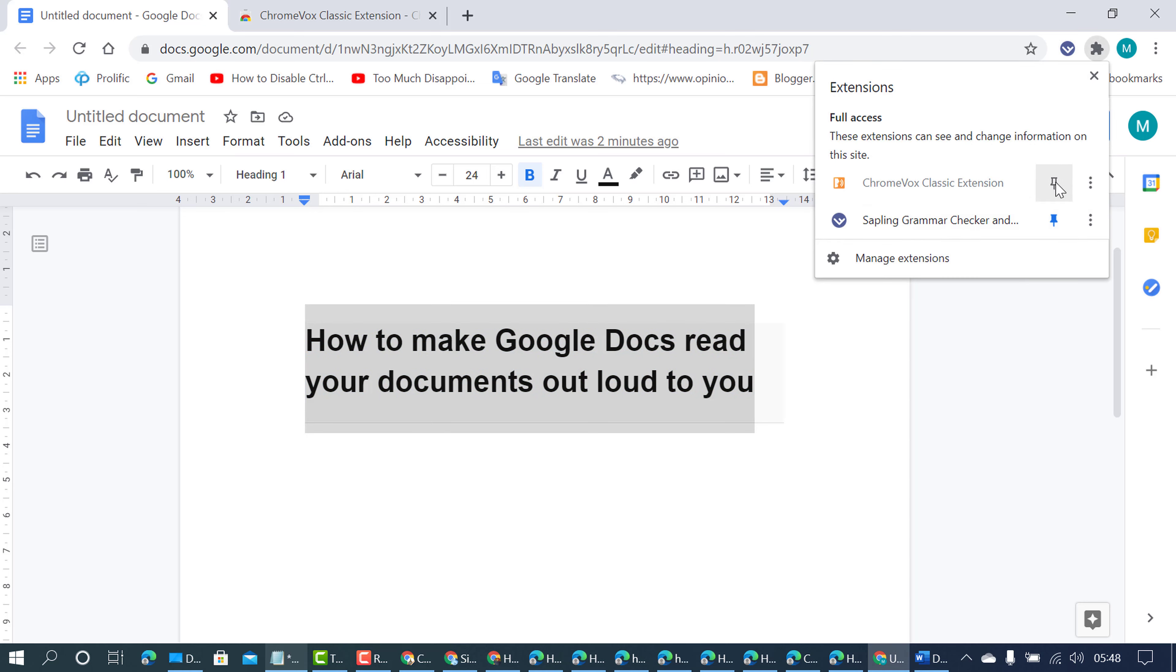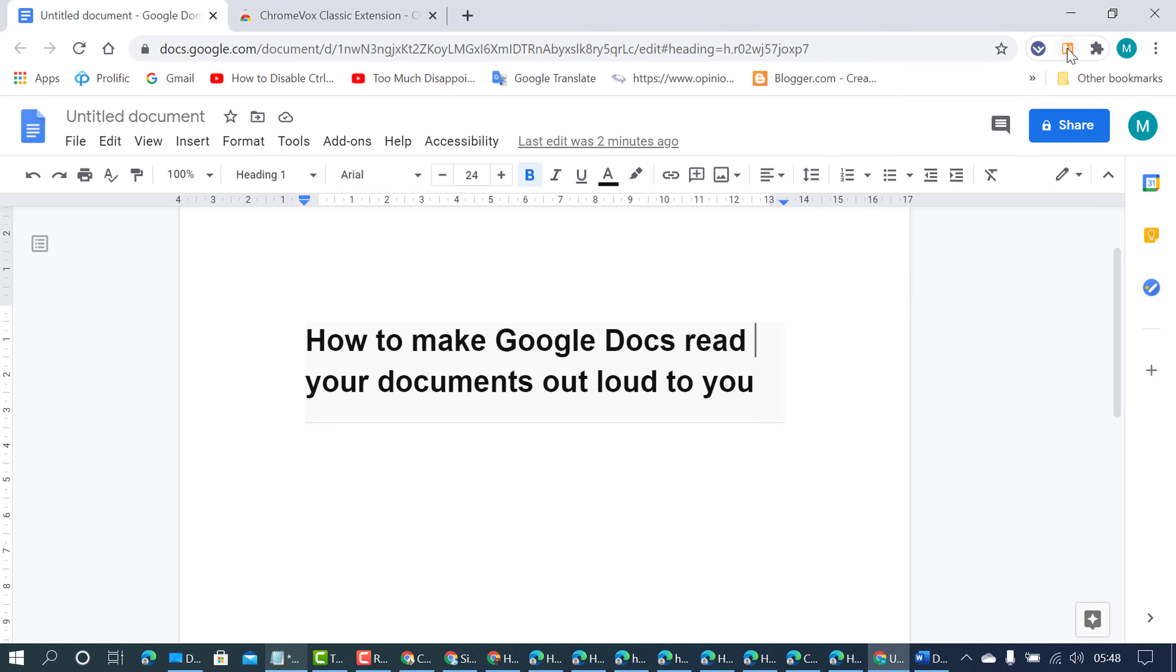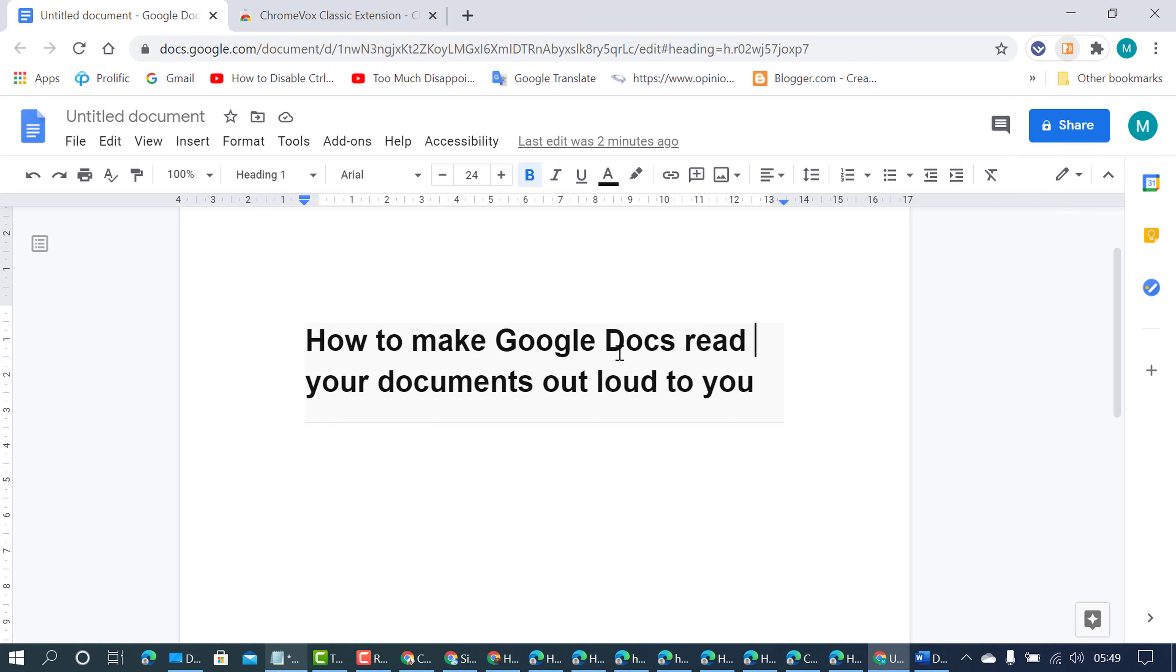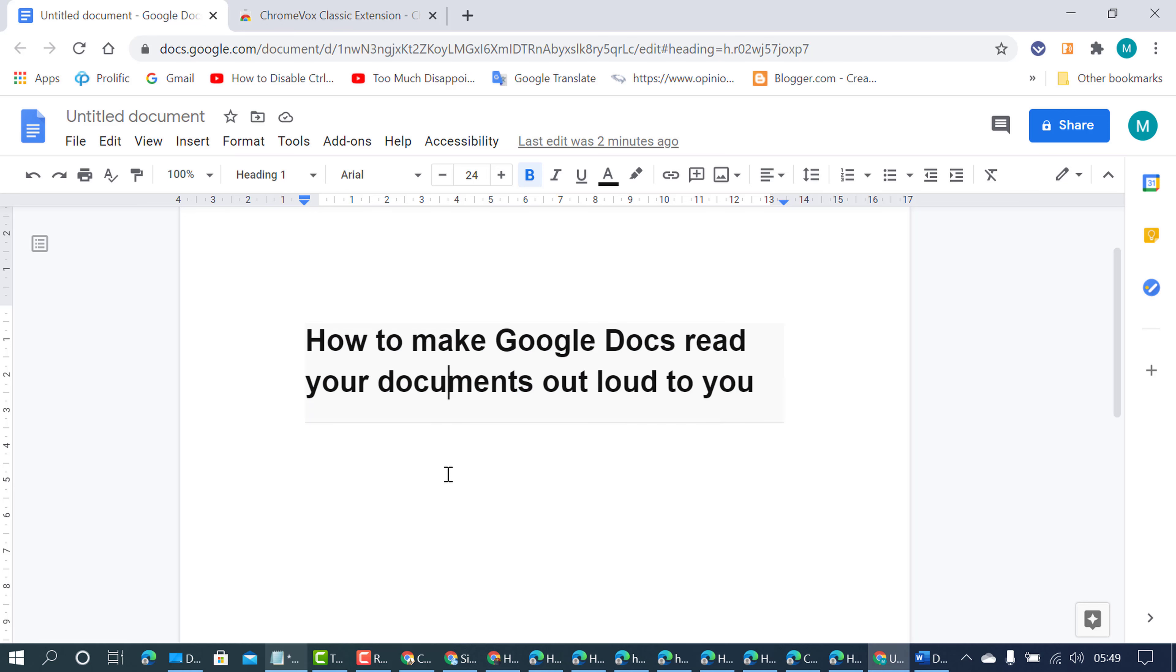Alert: extensions text box menu opened. ChromeVox classic extension menu item. Heading selected, heading 1: How to make Google Docs read your documents out loud to you. Unselected.